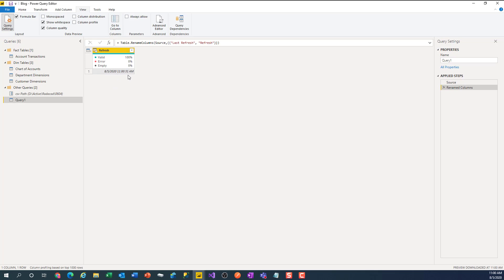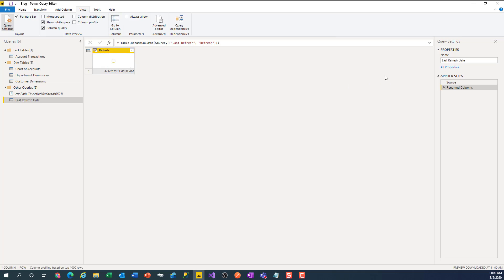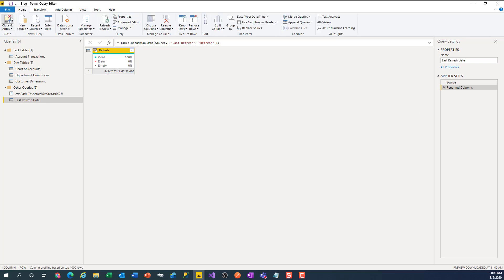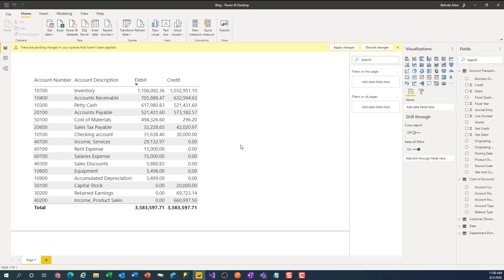So I can see the last time it was refreshed. Let me rename the query. Great. Now let's go back and close and apply.